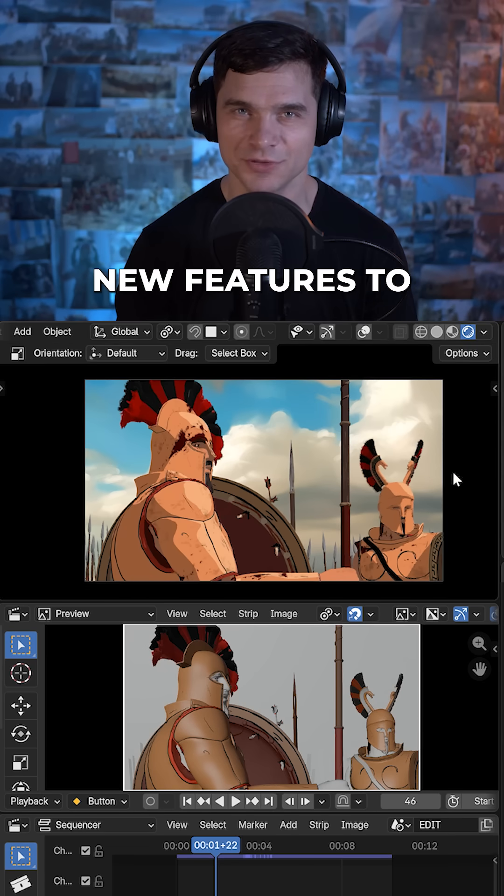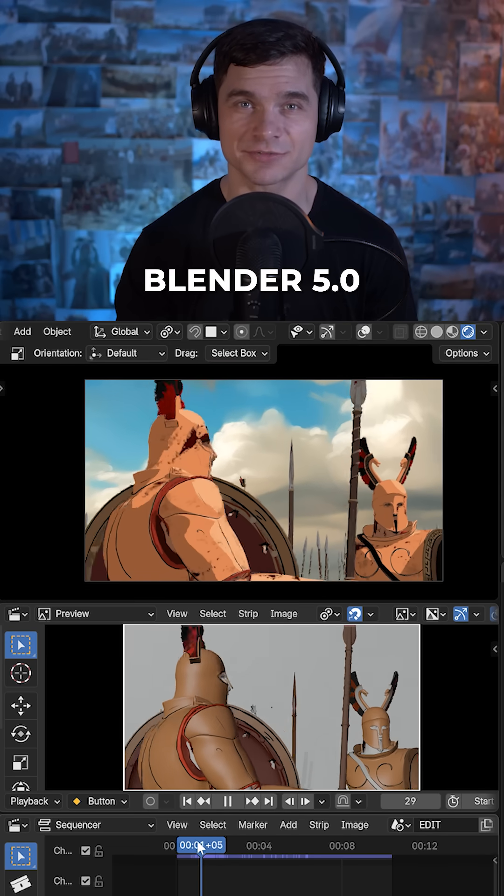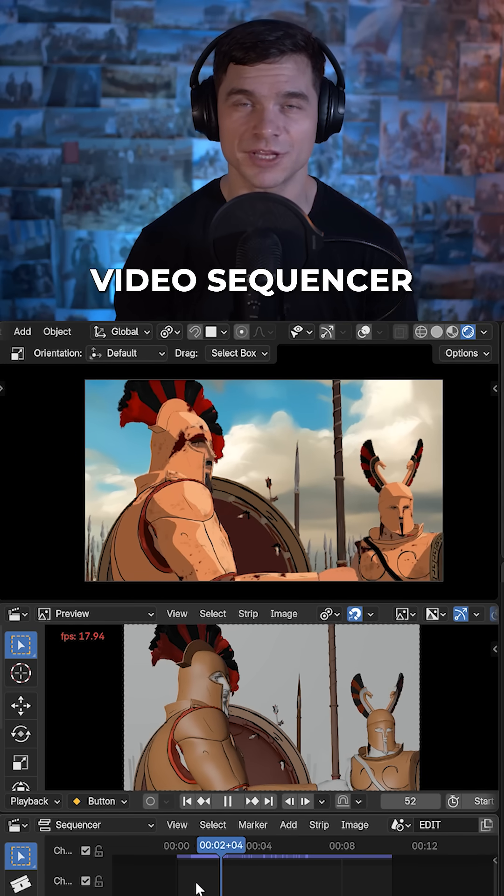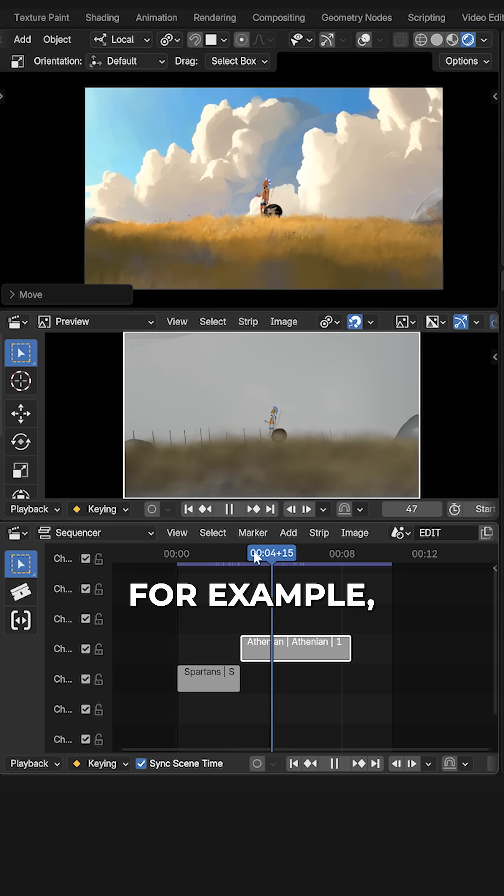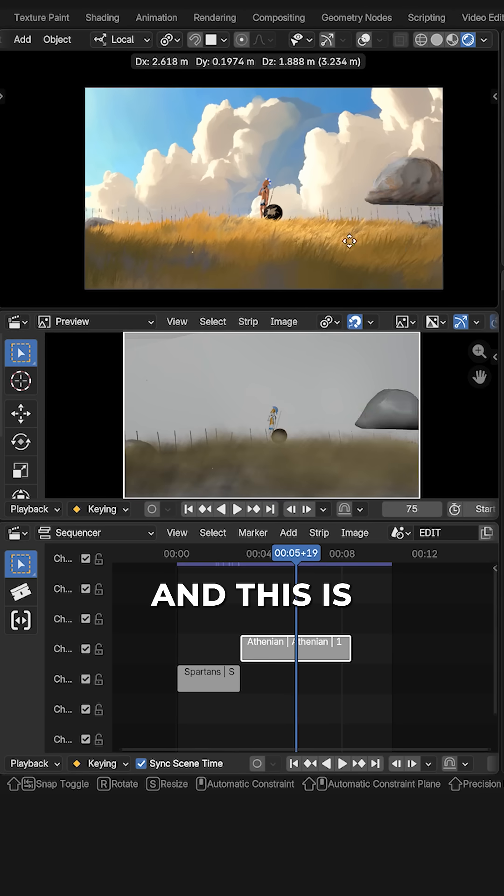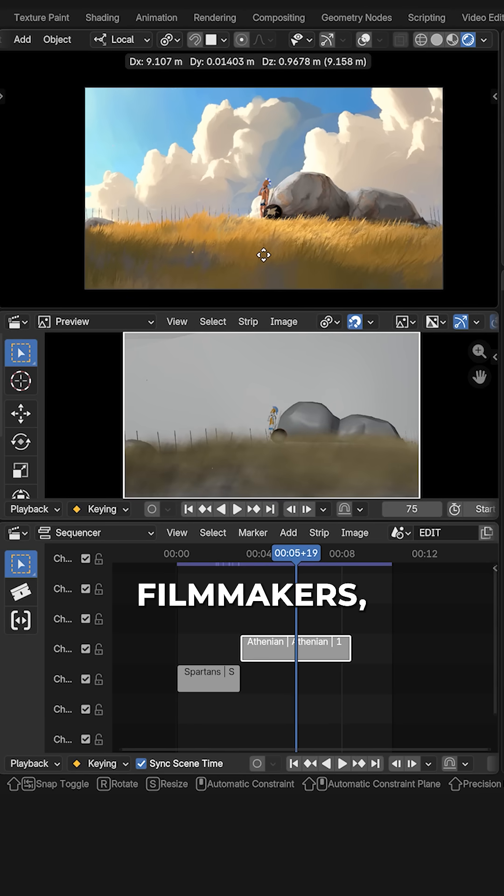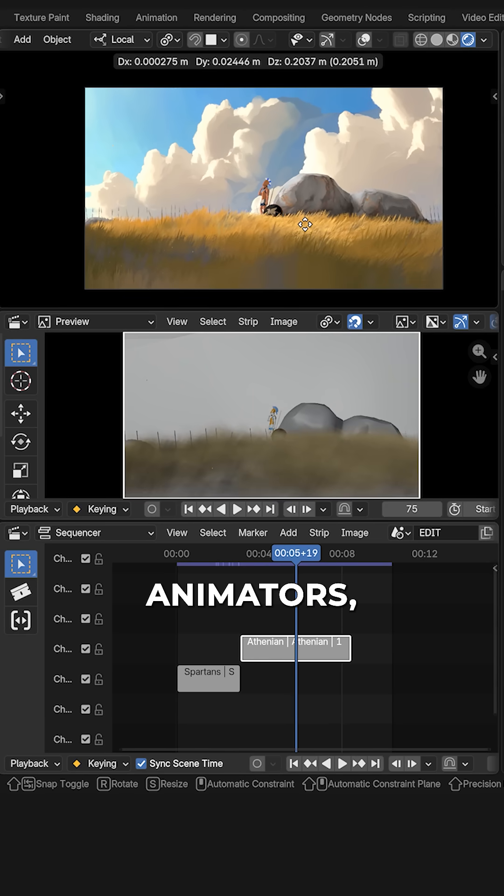There are some quite exciting new features to Blender's 5.0 video sequencer. For example, and this is a big deal for filmmakers and animators,